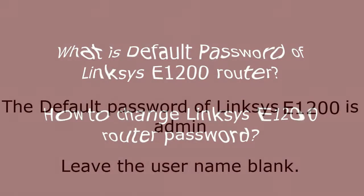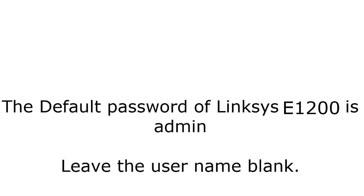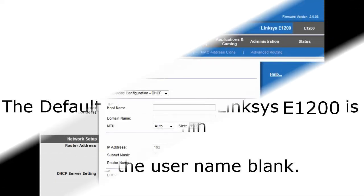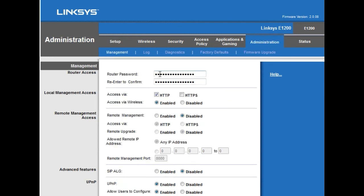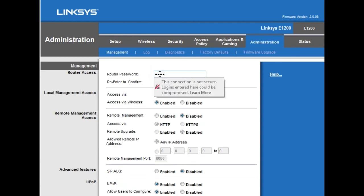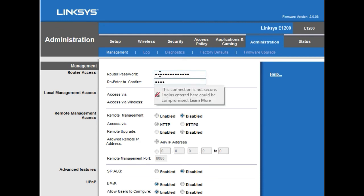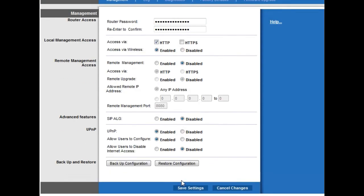The default password of the Linksys E1200 router is "admin" — leave the username blank. If that doesn't work, try "admin" for both username and password. To change the router password, log into the setup page, go to the Administration tab, enter a new router password, confirm it, and click Save Settings.